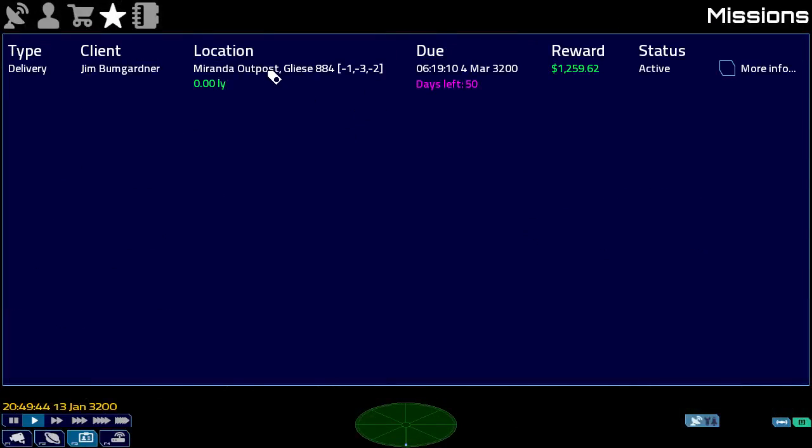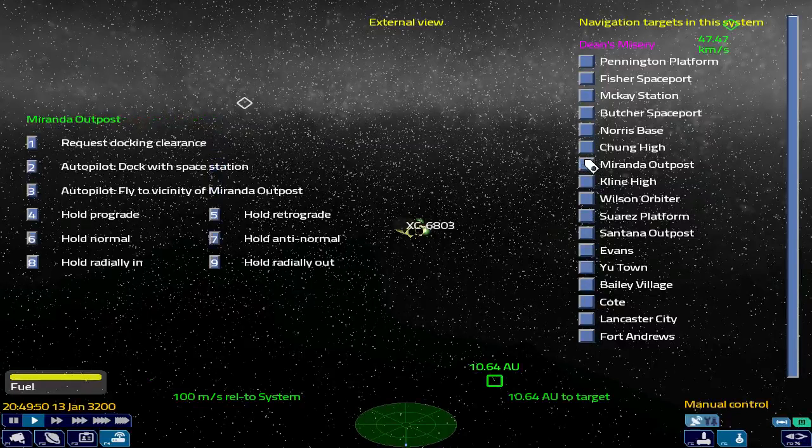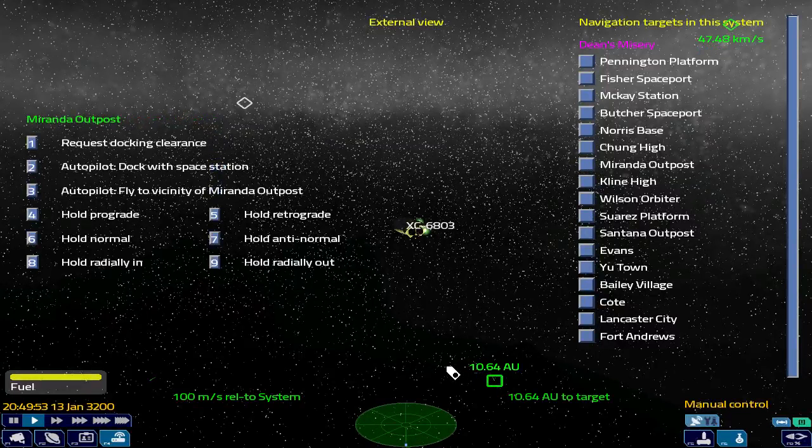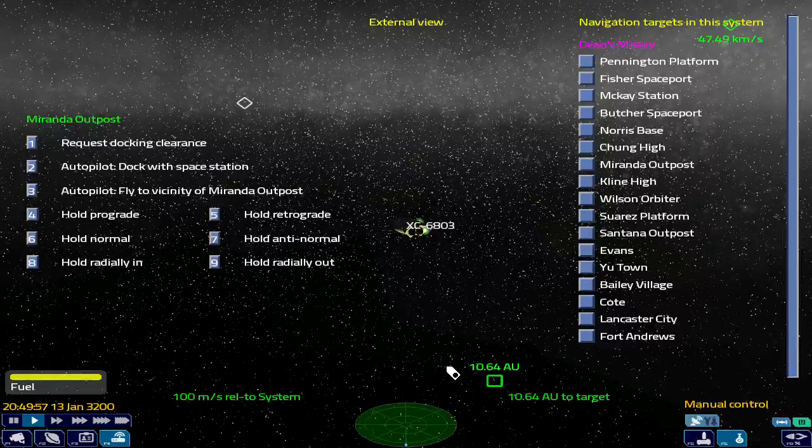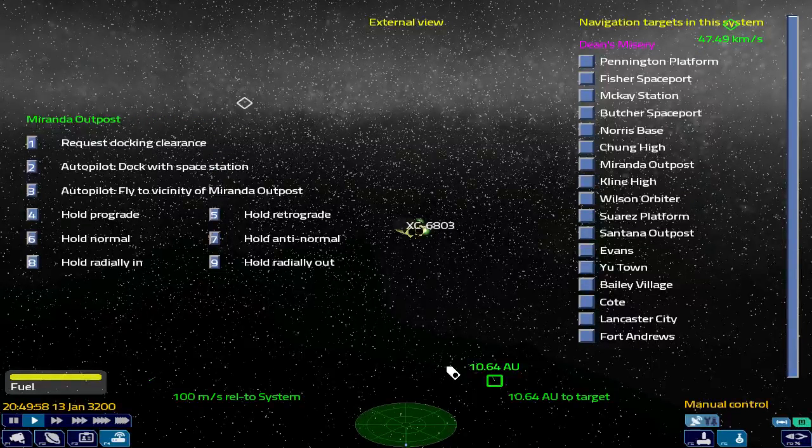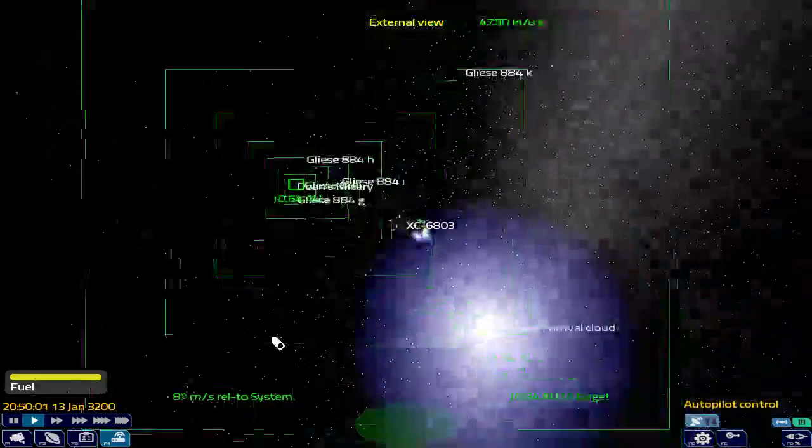Let's have a look at where we're supposed to go. We need to go to Miranda Outpost. Go back there. And Miranda Outpost. Yes, we have 10.64 astronomical units. That's 10.64 times the distance from the Earth to the Sun to travel. Let's fly there.